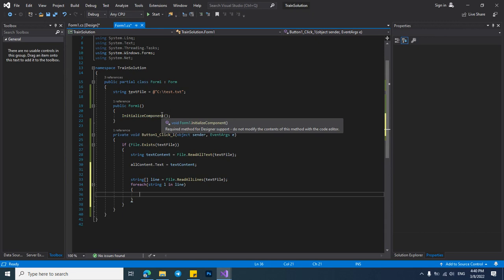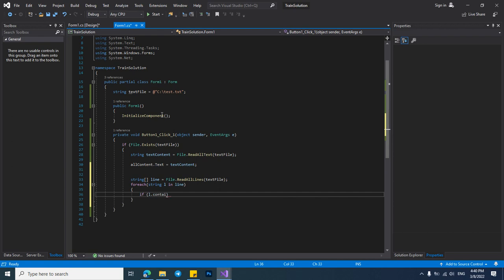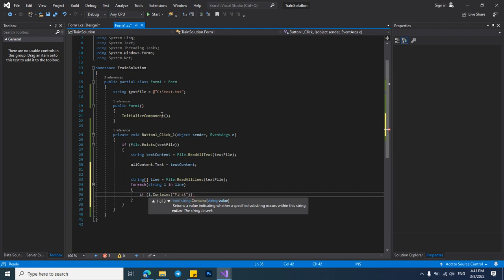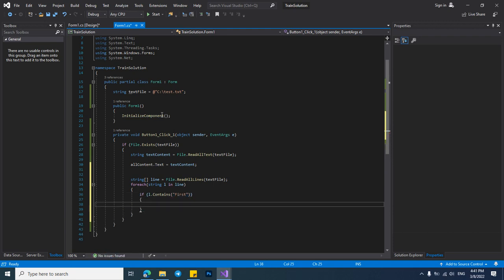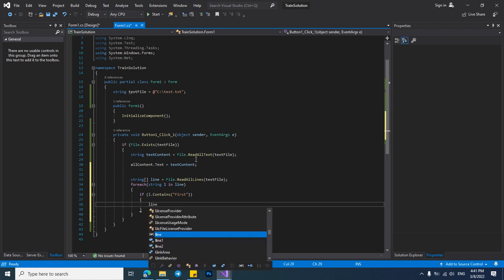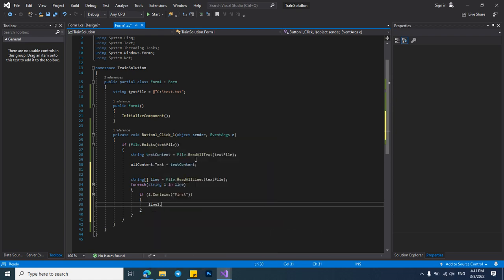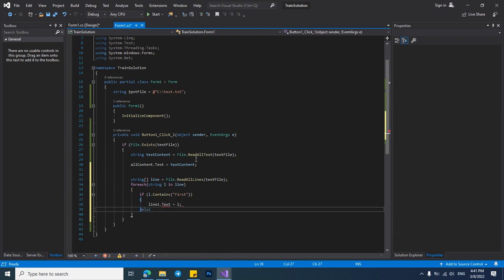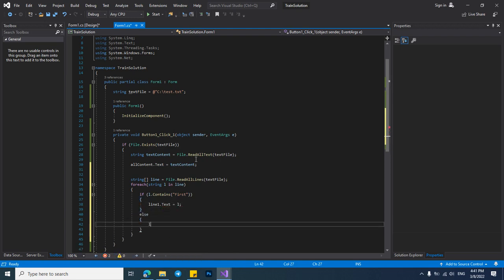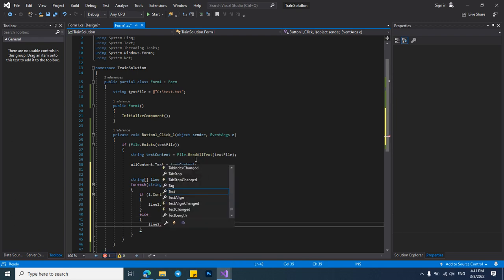I want to check if the string contains first word, and if it contains first word then it contains first word. Let's check the string array. Let's put the line to the text box.